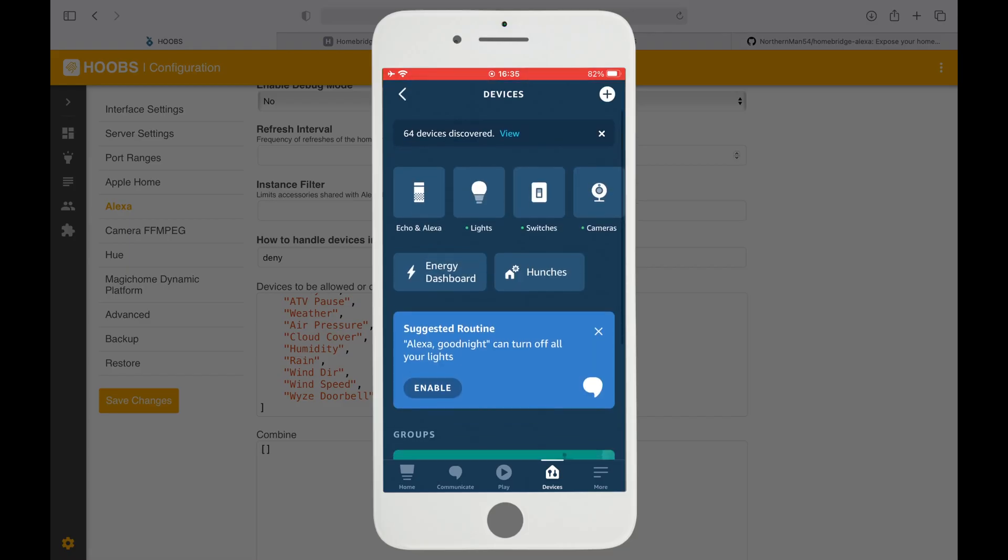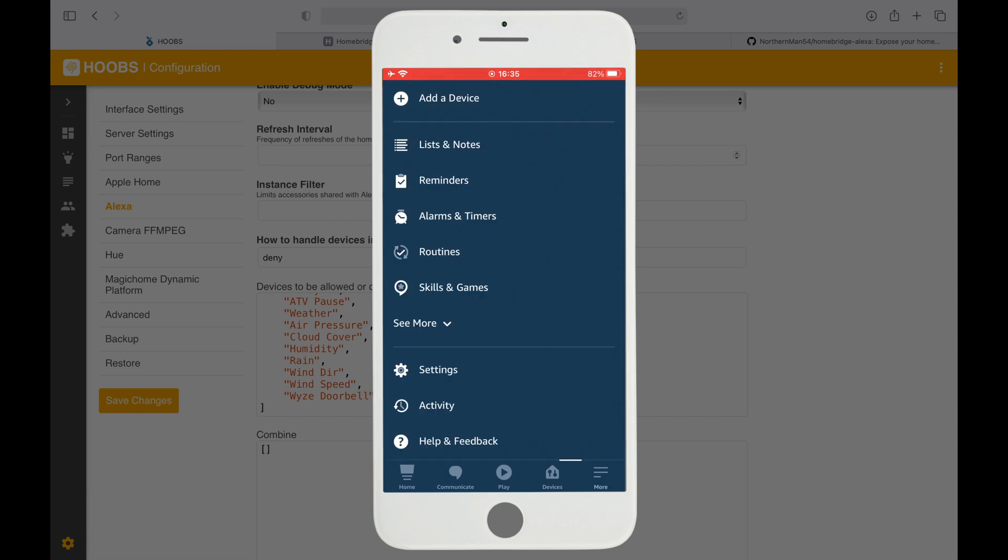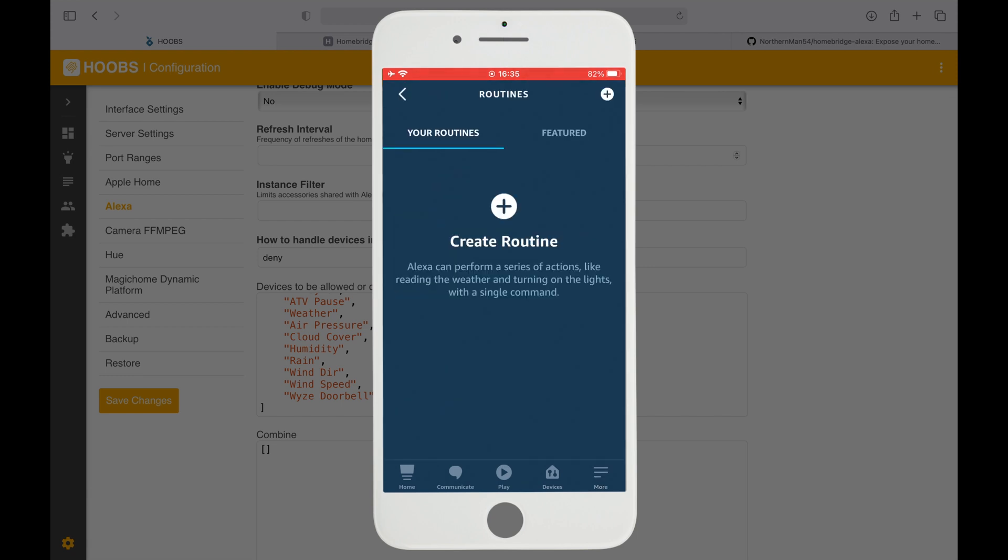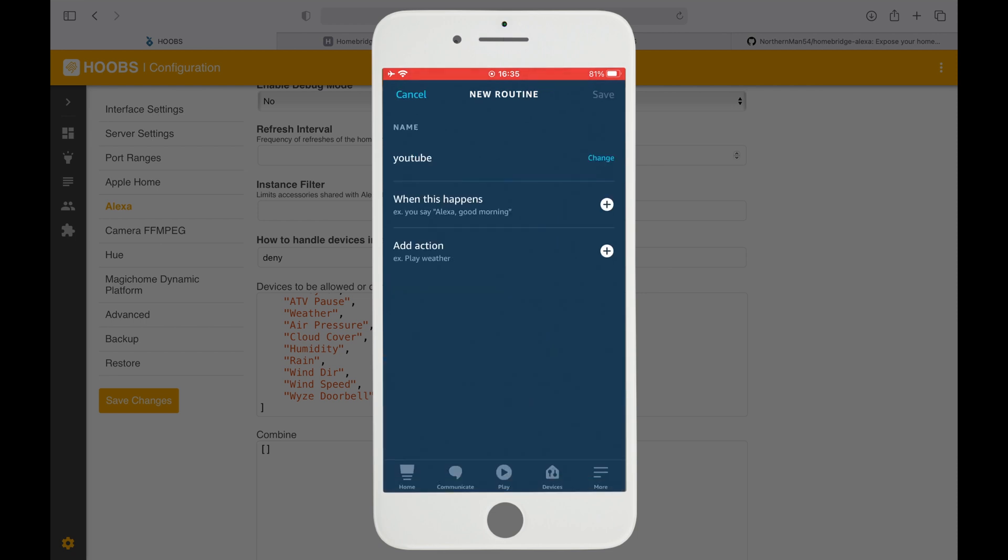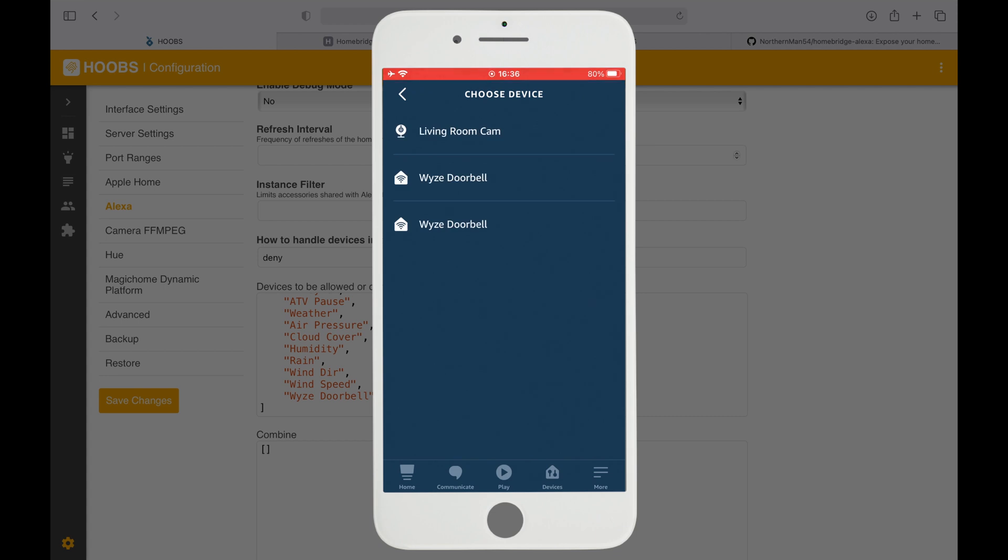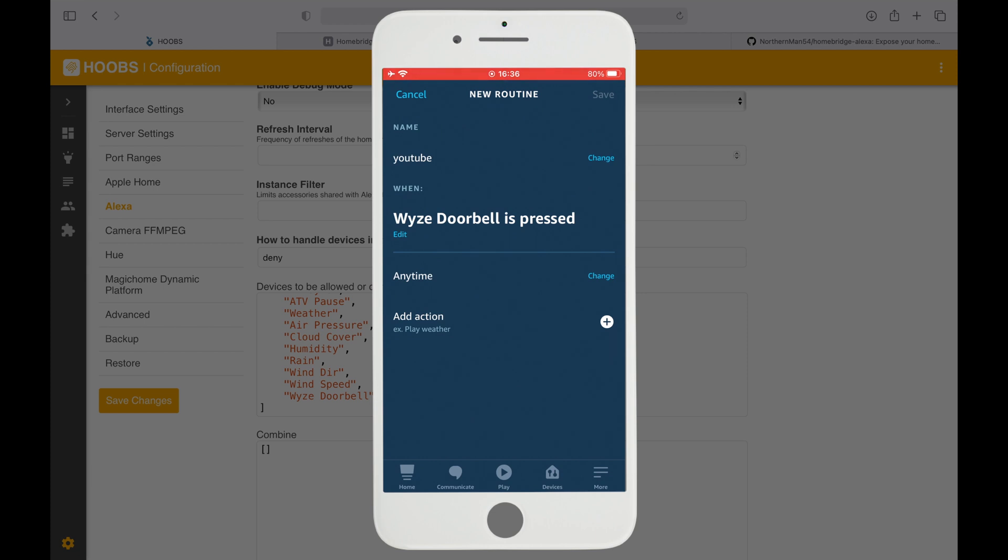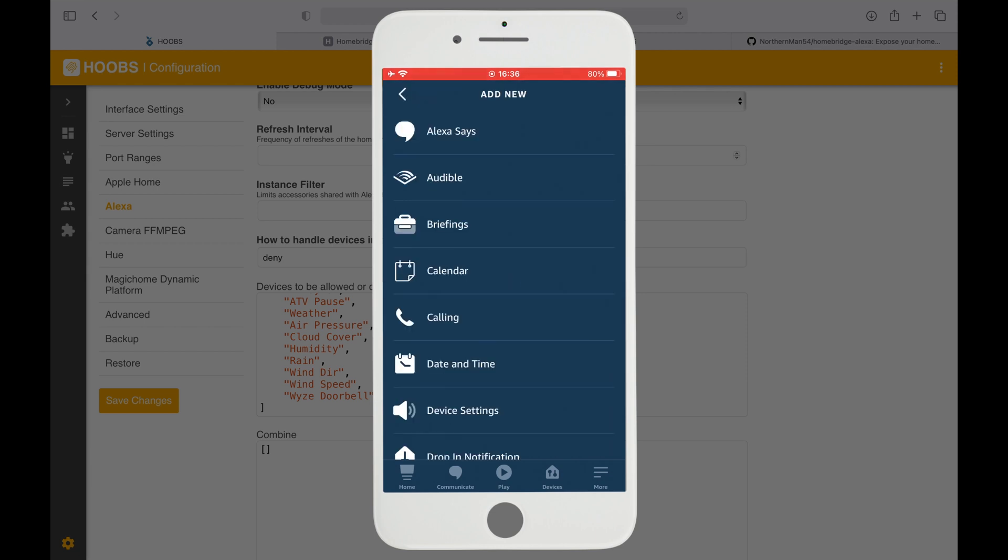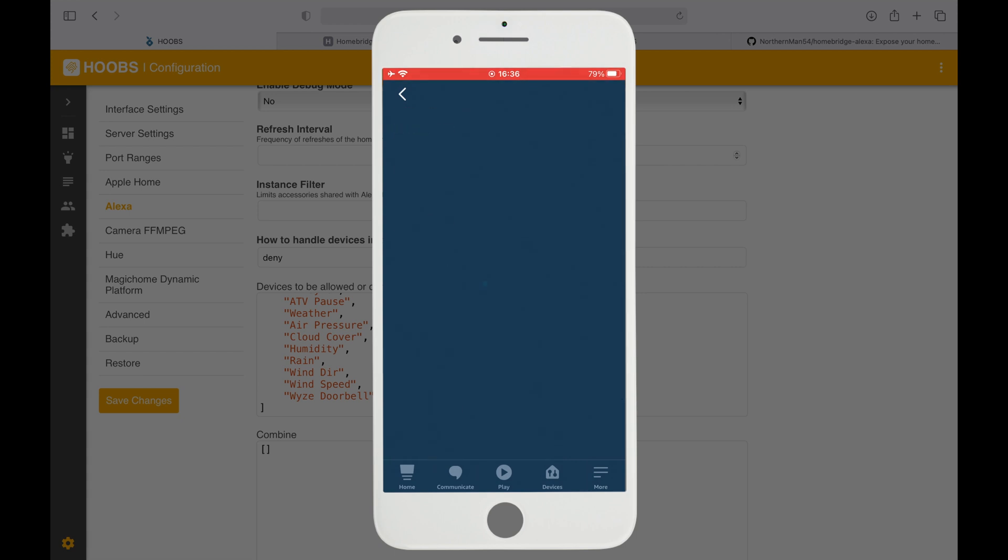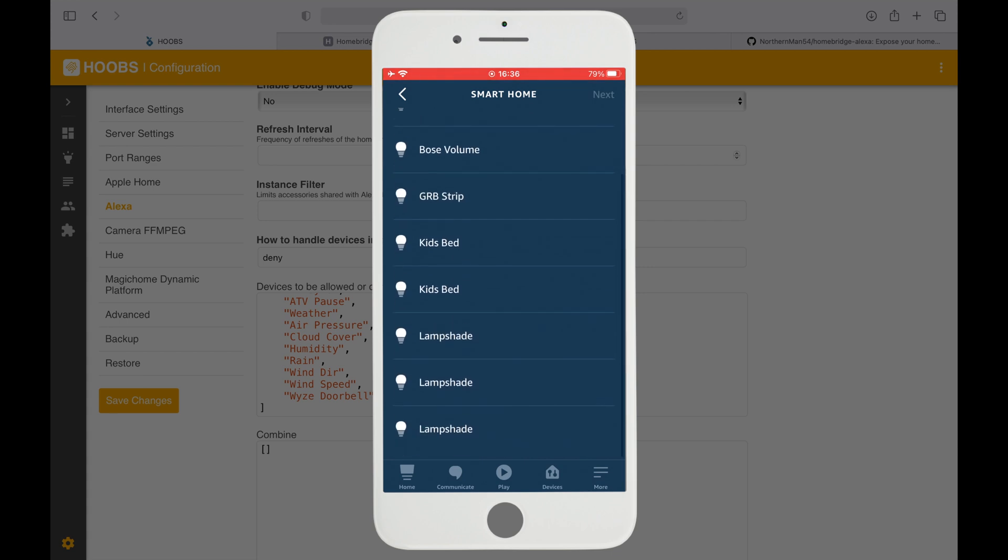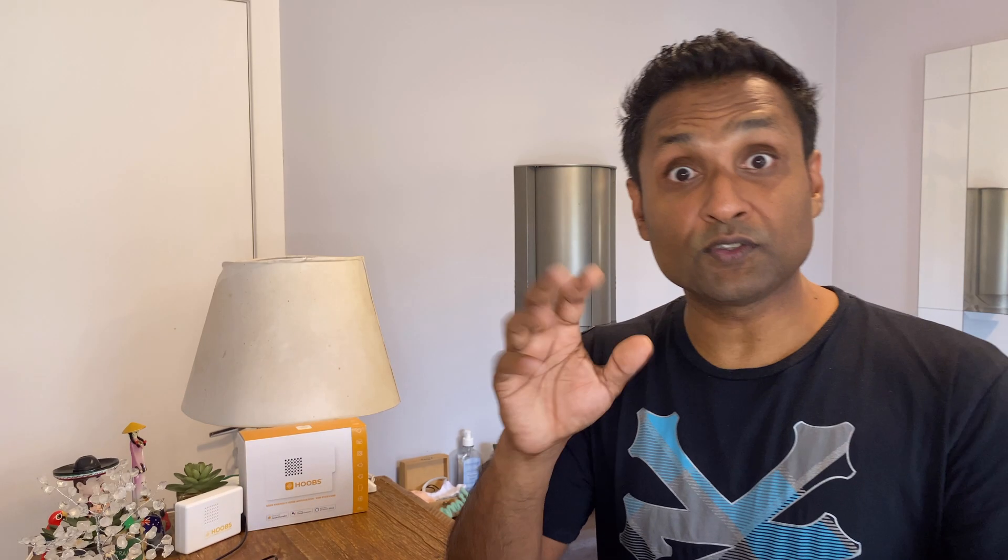You can also go to More, go to Routines, and create a routine. Let's say smart home—these are the sensors. I see the voice doorbell. I can add in an action, scroll all the way down to Smart Home, and all your lights. I can turn on my lampshade and say Next, Save.